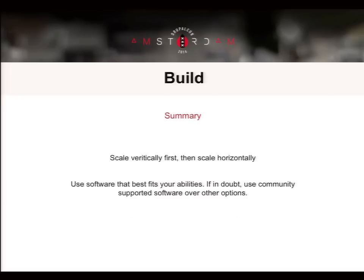To summarize the build section: scale vertically first, then scale out horizontally. And use the software that best fits your abilities. If you think you're ready for the challenge of a new piece of software, by all means jump in. But if you're using it purely because someone told you it was a good idea, perhaps rethink that — use something you're more comfortable with, because ultimately when the performance problem hits, you need to know how to fix it.